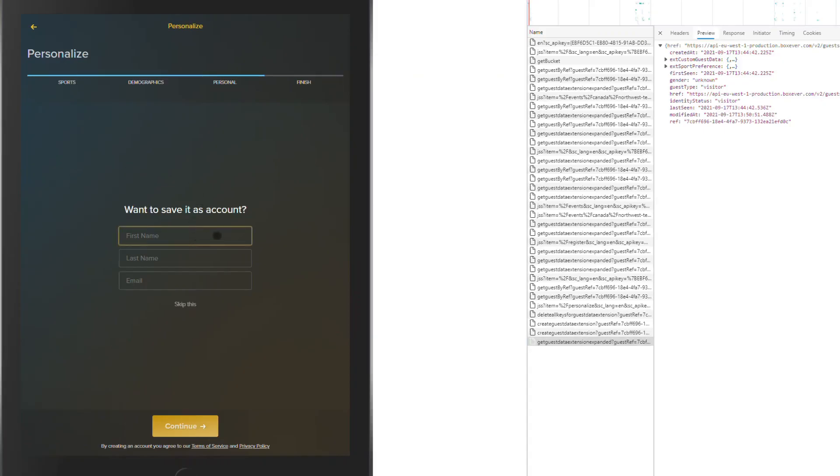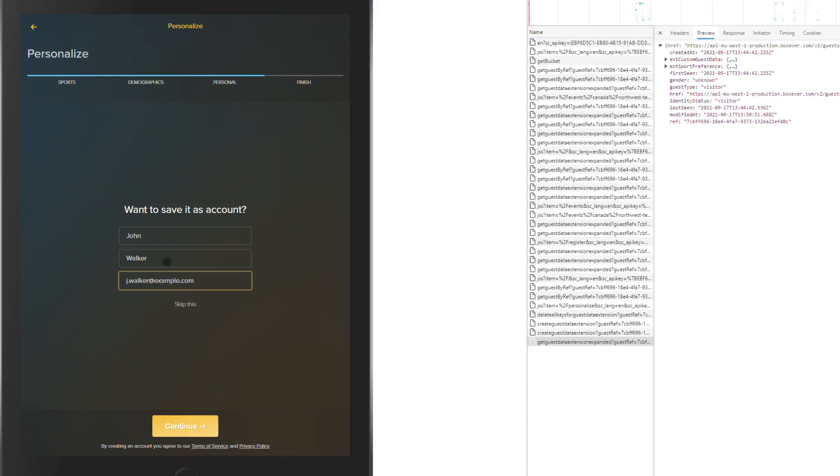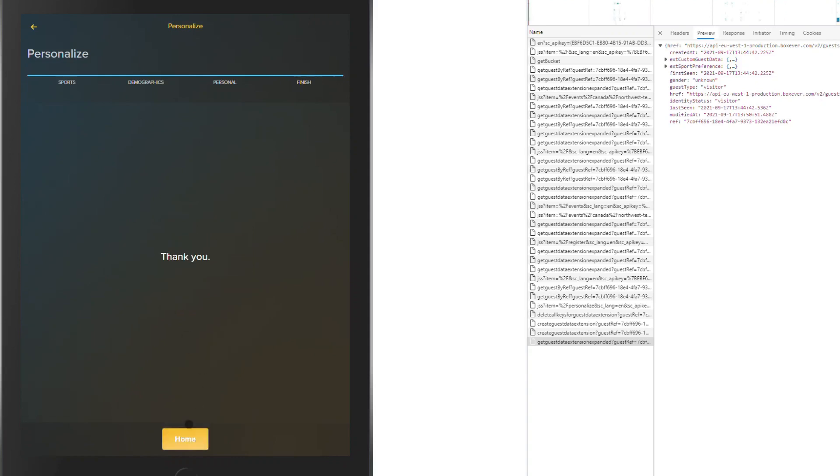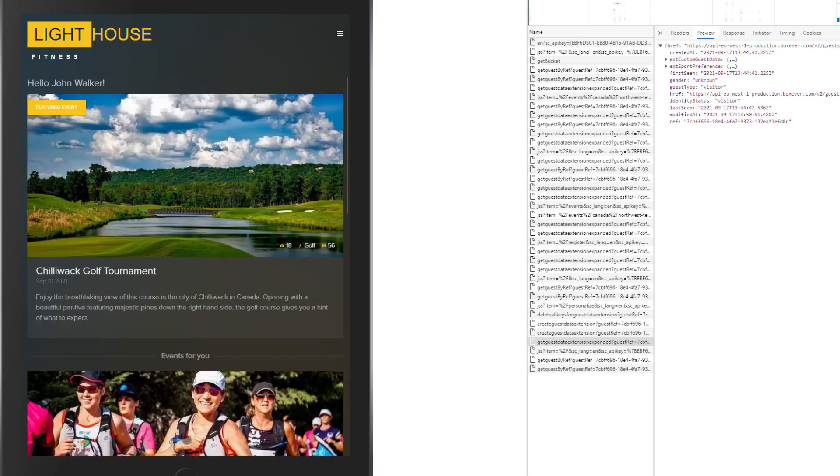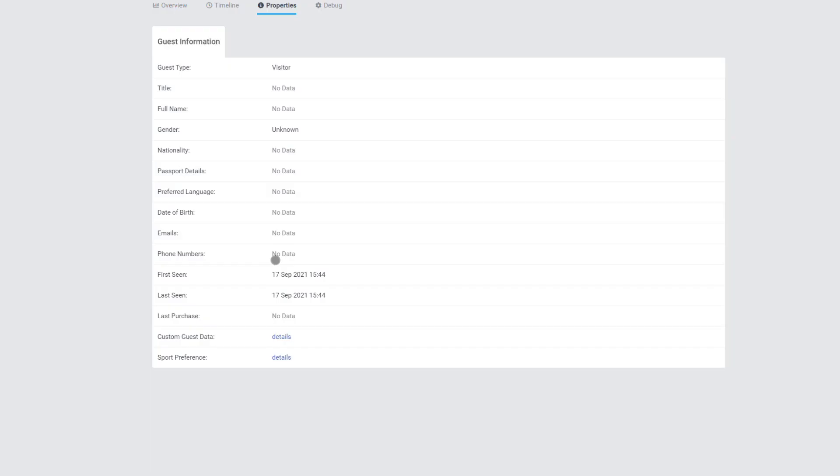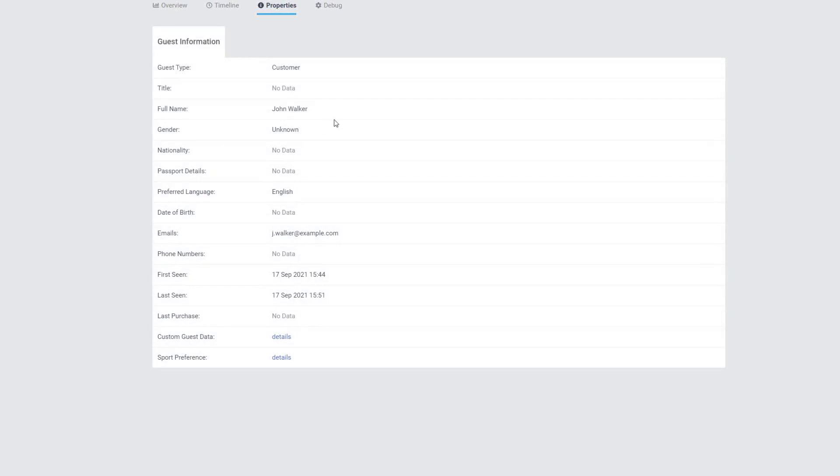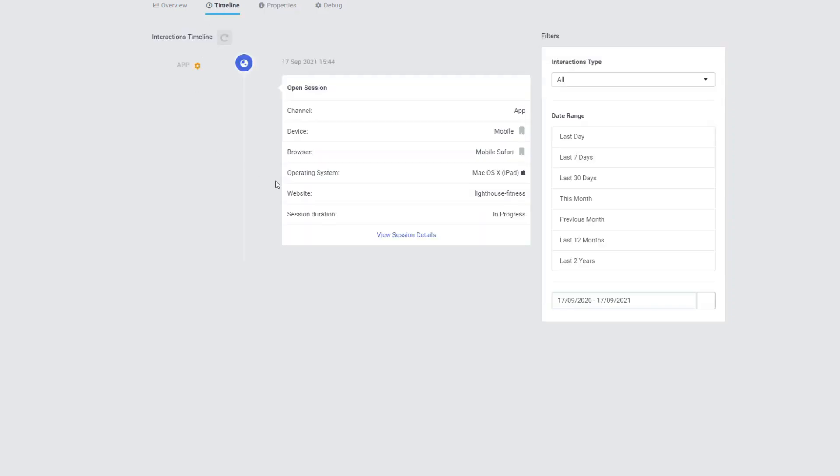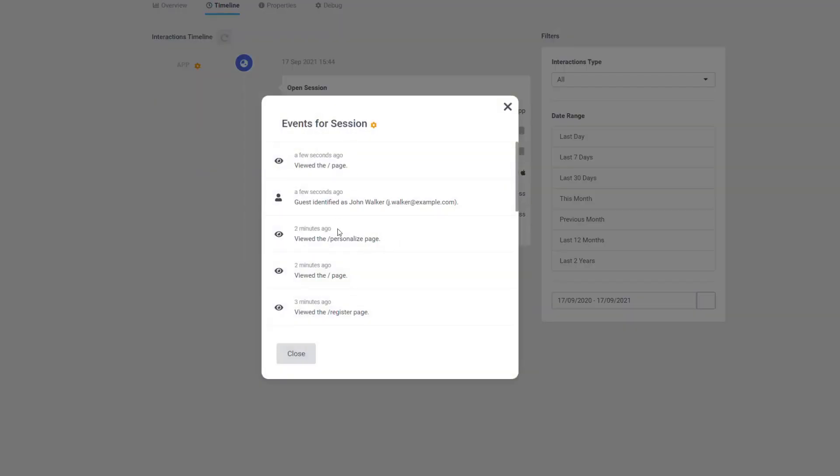Let me just save this, and let's say that I am John Walker. And I will continue. Thank you. Now my personalized experience has been set up, and the app also greets me. Hello, John Walker. At the same time, the information is stored within BoxEver. Going back, reload this page. You can now see that we are no longer a visitor. We just became a customer, a customer with the name of John Walker. And now we have an email. Going back into that timeline, we see the session. Checking out the session details. You can see here a few seconds ago, our guest has been identified as John Walker.